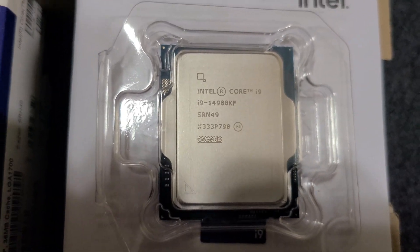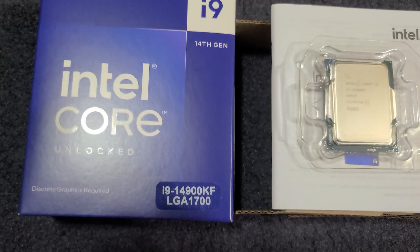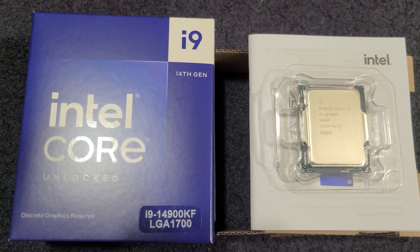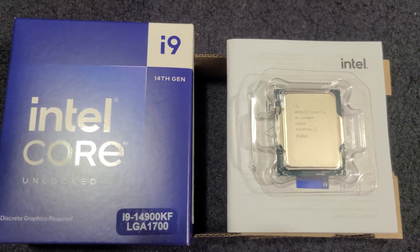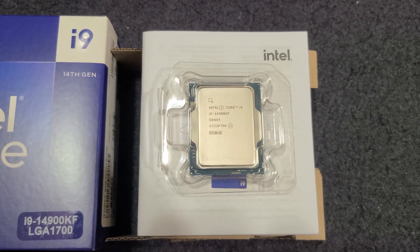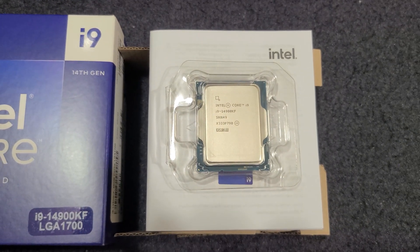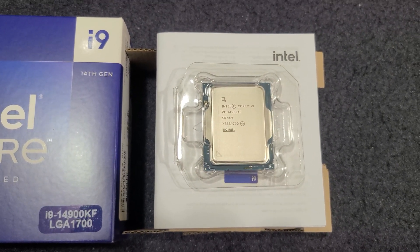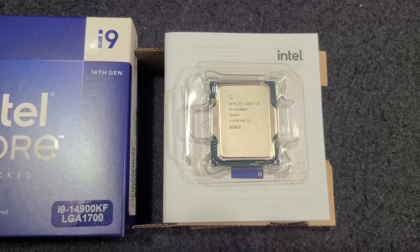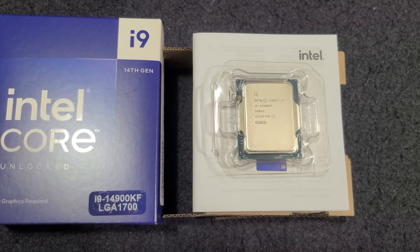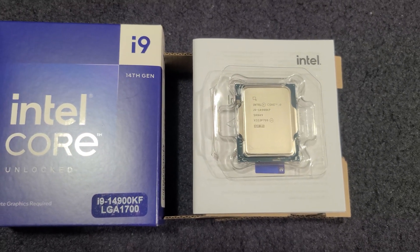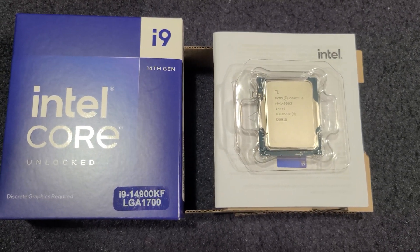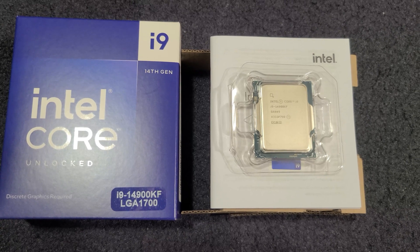I got this chip in today and we're going to install it in my rig. We're going to use the Thermal Grizzly contact frame to help with thermals, and I'm going to be cooling it with a 420 millimeter AIO radiator.